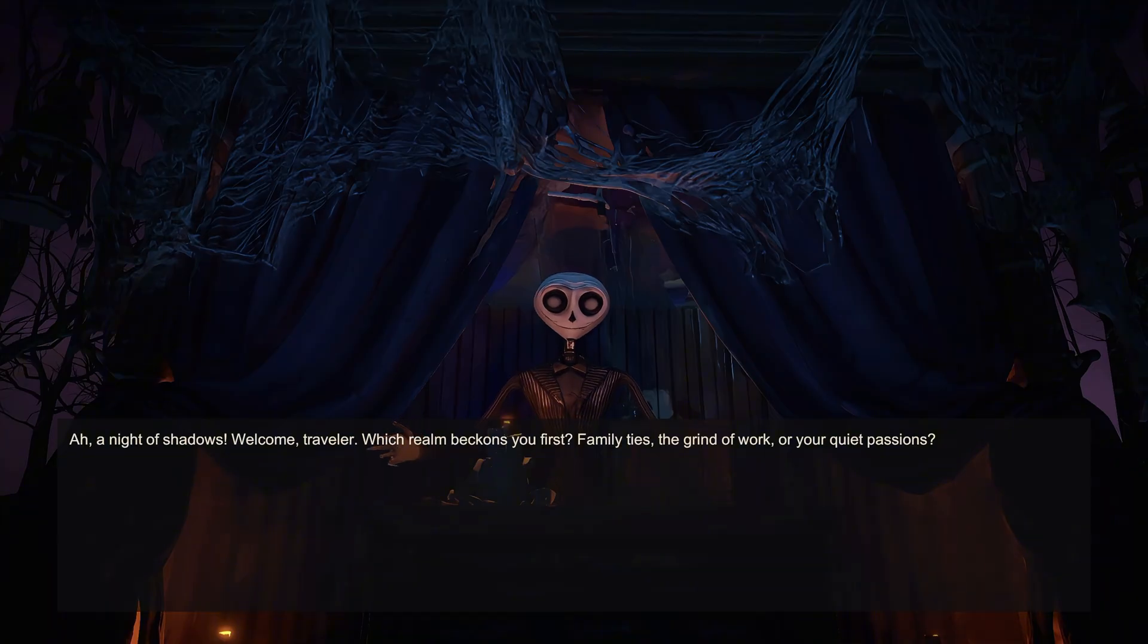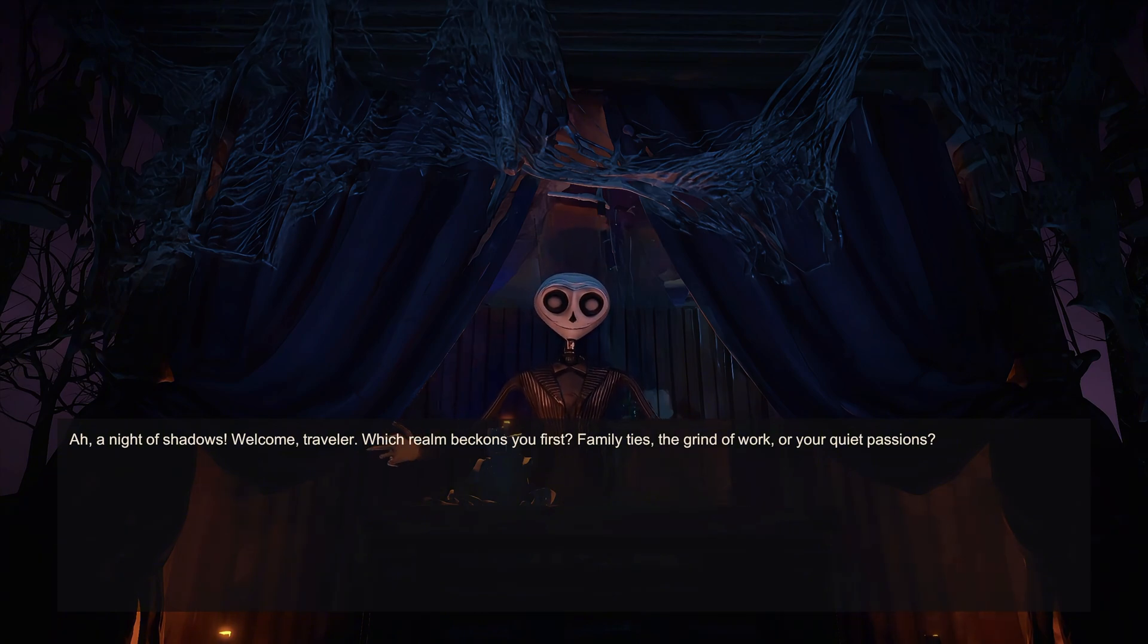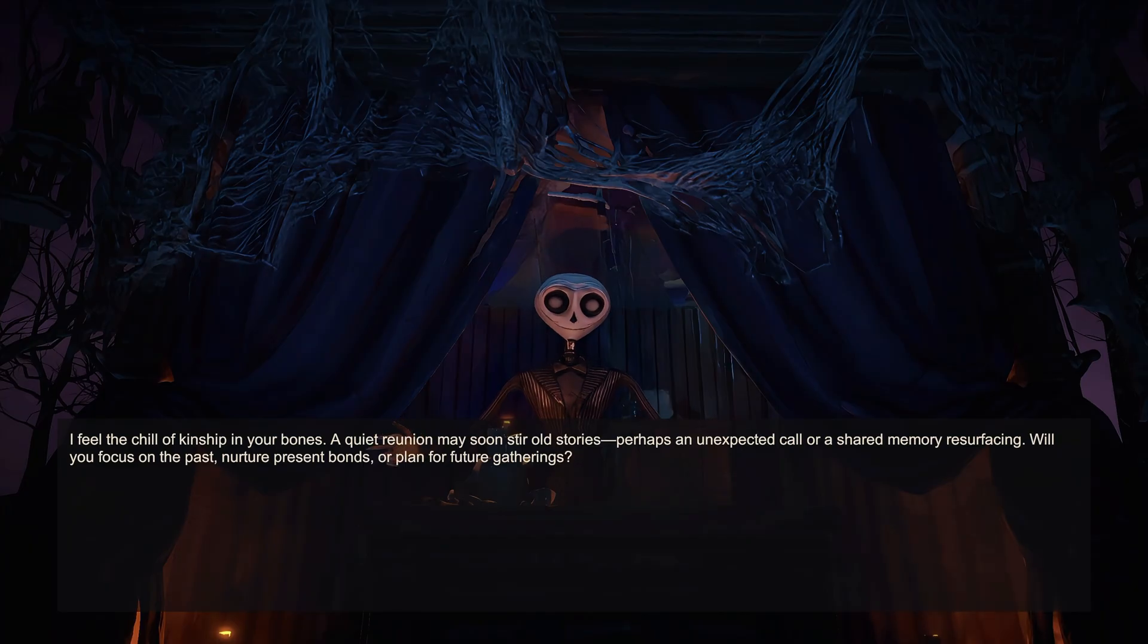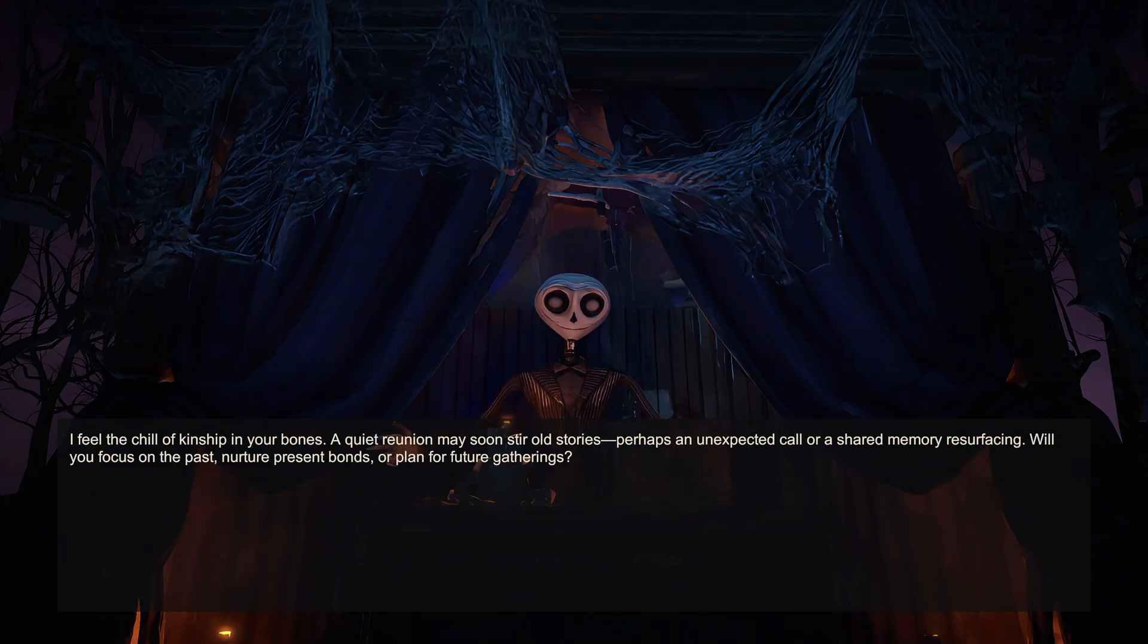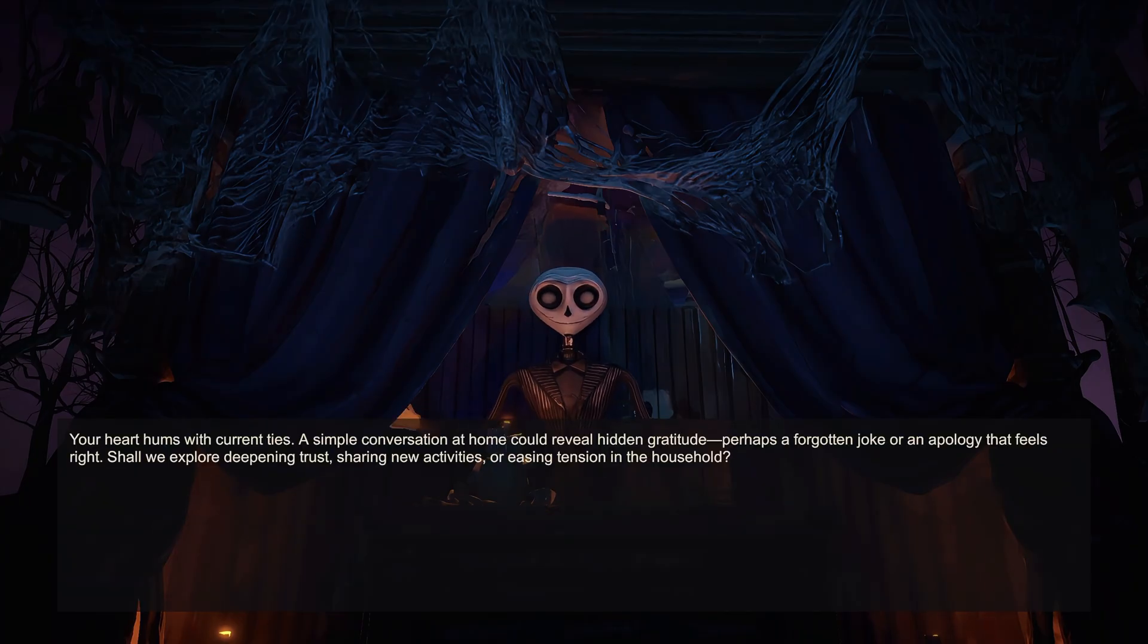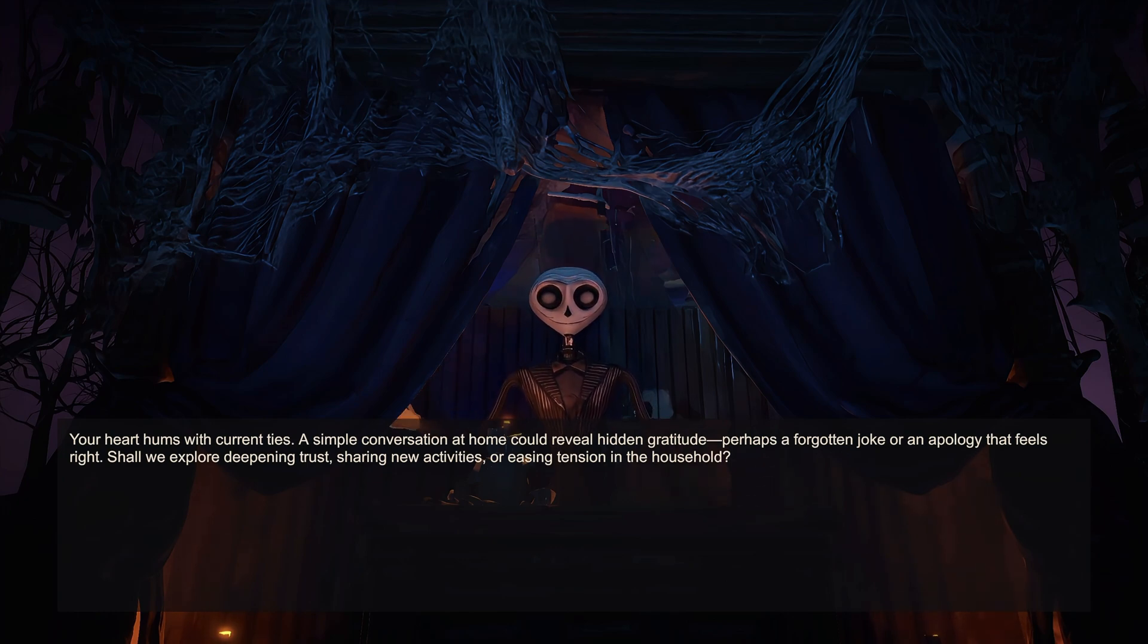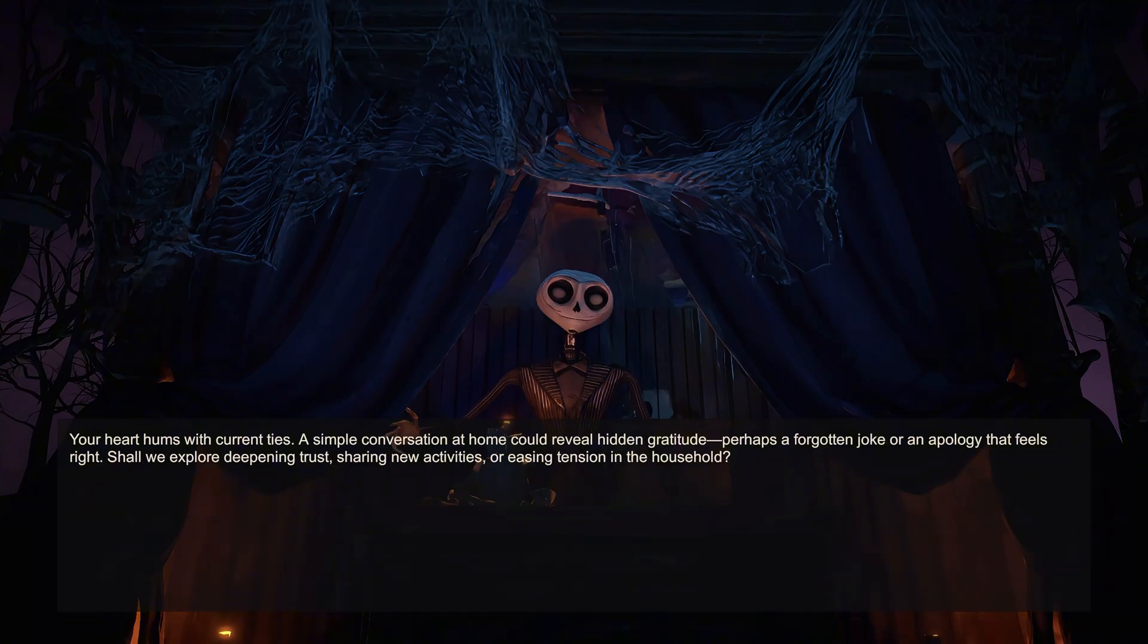A knight of shadows. Welcome, traveler. Which realm beckons you first? Family ties? The grind of work? Or your quiet passions? I feel the chill of kinship in your bones. A quiet reunion may soon stir old stories. Perhaps an unexpected call, or a shared memory resurfacing. Will you focus on the past, nurture present bonds, or plan for future gatherings? Your heart hums with current ties. A simple conversation at home could reveal hidden gratitude, perhaps a forgotten joke or an apology that feels right.